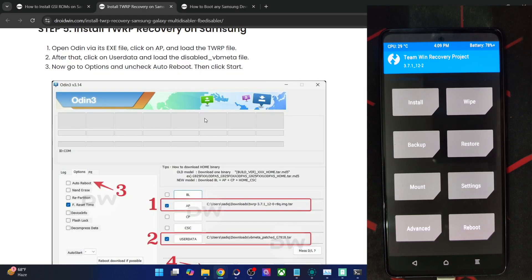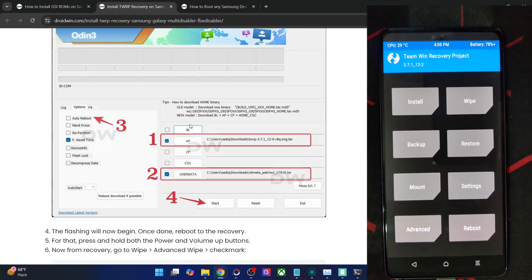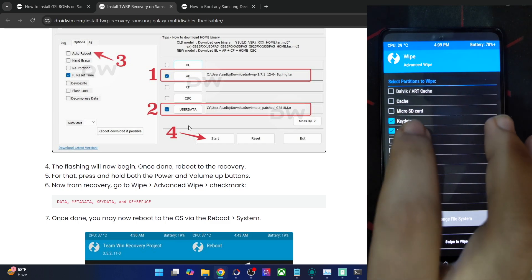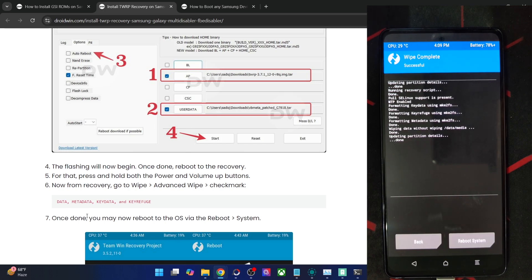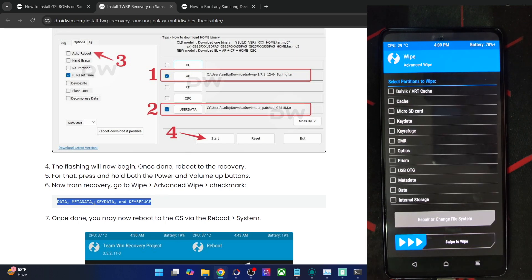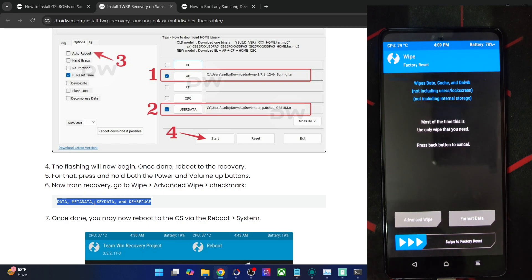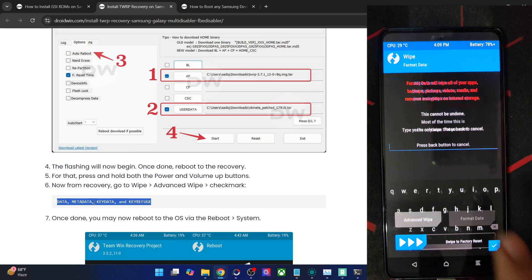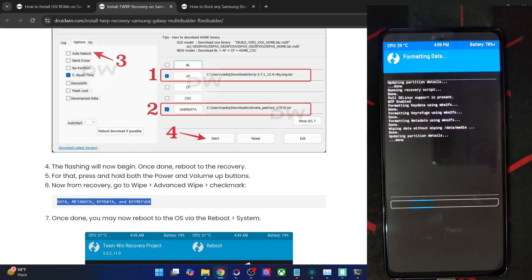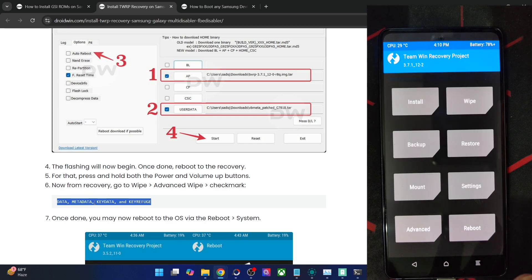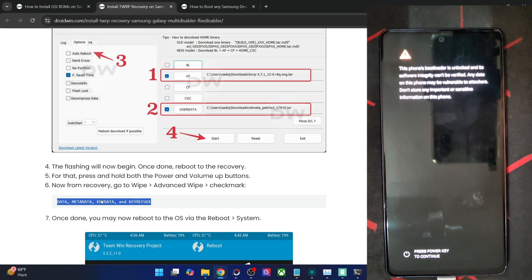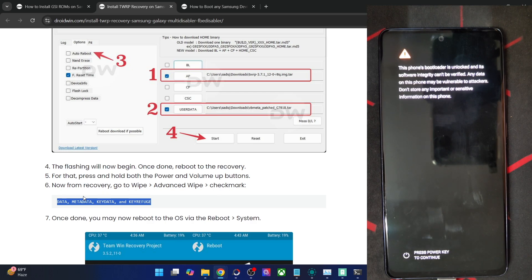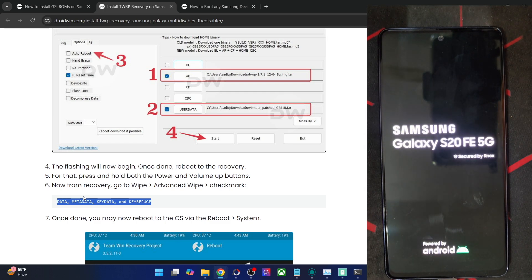Now using the FB disabler method: go to Wipe > Advanced Wipe and checkmark Cache, Data, Metadata, and the Data partition — wipe these four partitions. Then go to Format Data to remove encryption from storage. This is mandatory and will wipe all data from the phone, so ensure you have a backup. Type 'yes' and confirm. Once format data is complete, do a reboot to recovery. This is also compulsory — not optional.